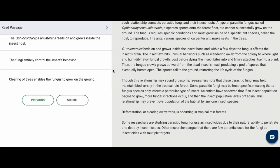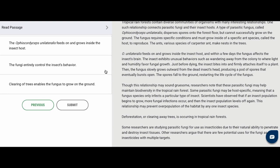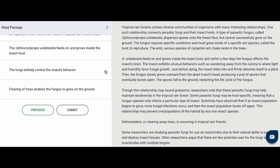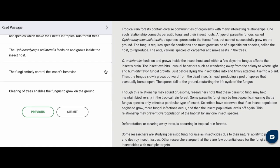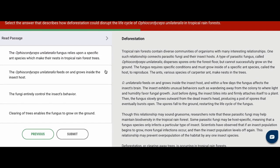Though this relationship may sound gruesome, researchers note that these parasitic fungi may help maintain biodiversity in the tropical forest. Some parasitic fungi may be host-specific, meaning a fungus species only infects a particular type of insect. Scientists have observed that if an insect population begins to grow, more fungal infections occur, and then the insect population levels off again. Some researchers are studying parasitic fungi for use as insecticides due to their natural ability to penetrate and destroy insect tissues. Go ahead, pause the video, and take all the time you need.